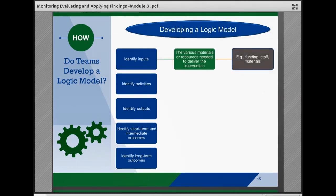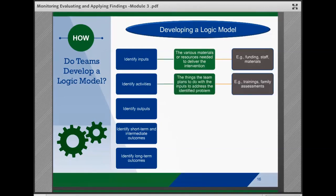Inputs are what the team needs as far as materials or resources to deliver the intervention. Identifying the inputs allows the team to assess whether there are adequate resources and structures to carry out the activities. Inputs might include funding, staff, or certain materials like training curricula. Activities represent the things the team plans to do with the inputs to address the problem or implement the intervention, and might include things like training or family assessments.